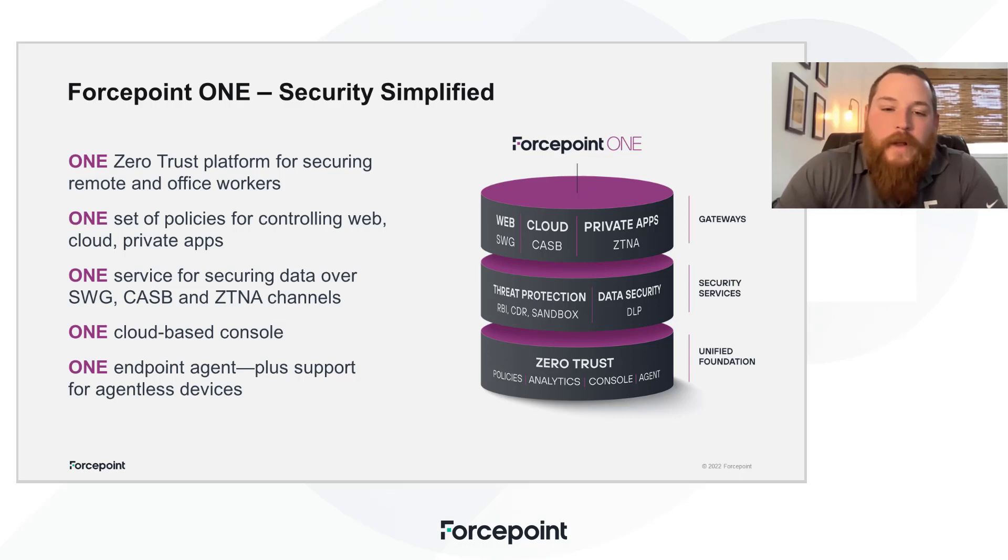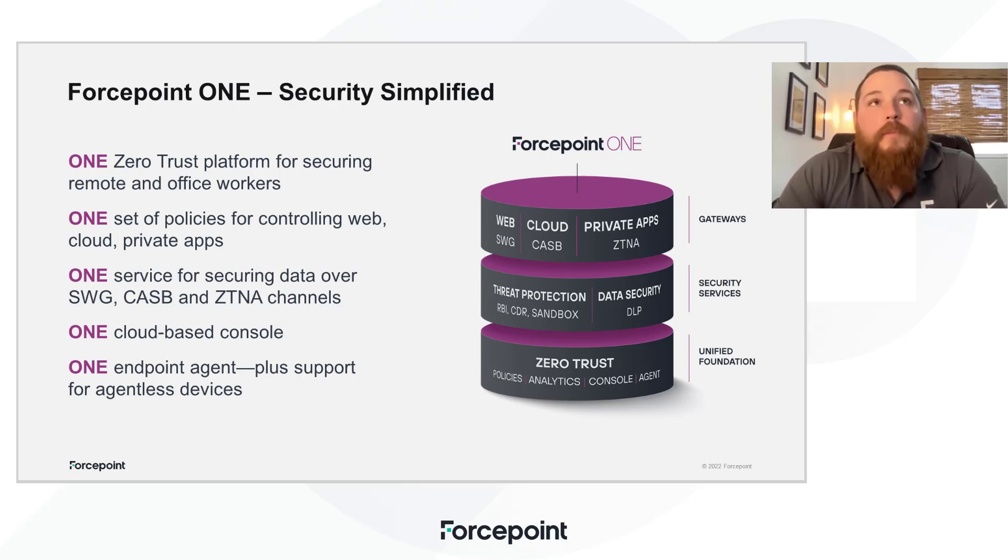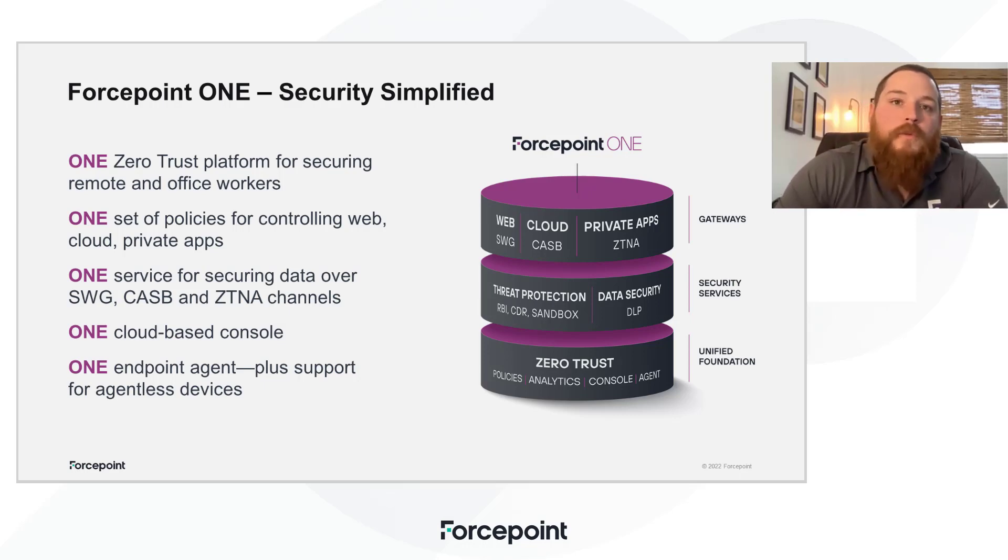Hi, everybody, and thank you for joining us today. My name is Justin Crowley, Principal Sales Enablement Manager here at Forcepoint.